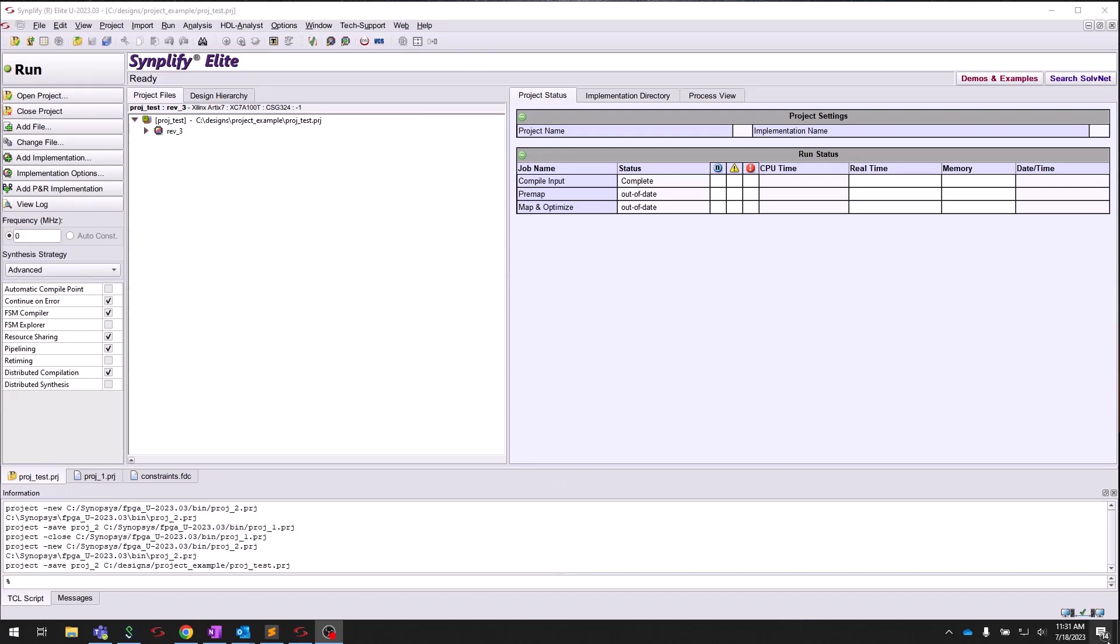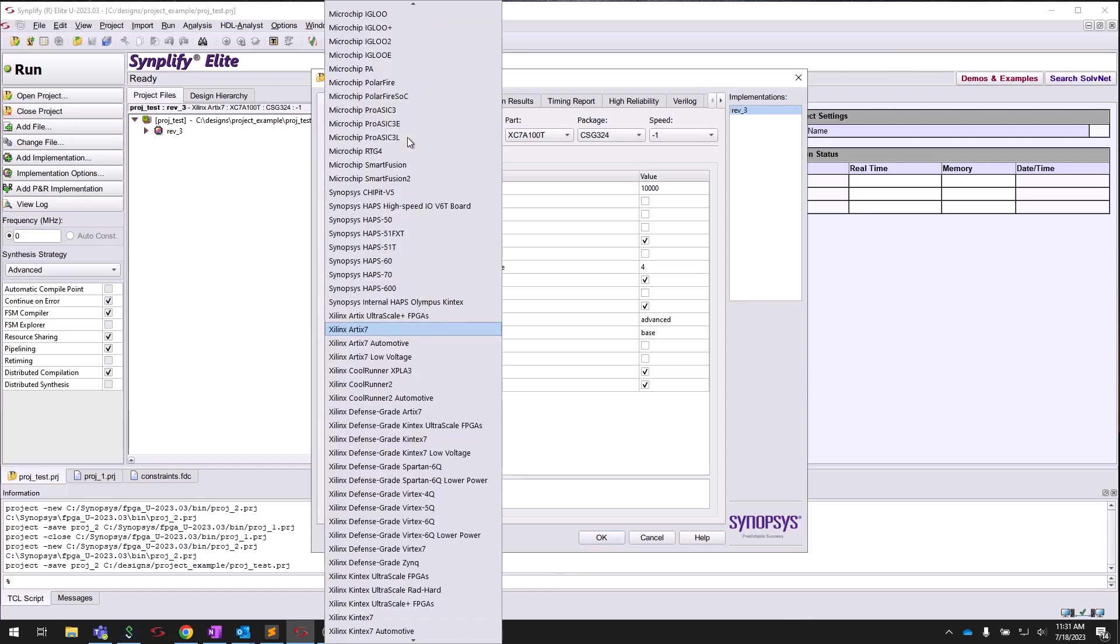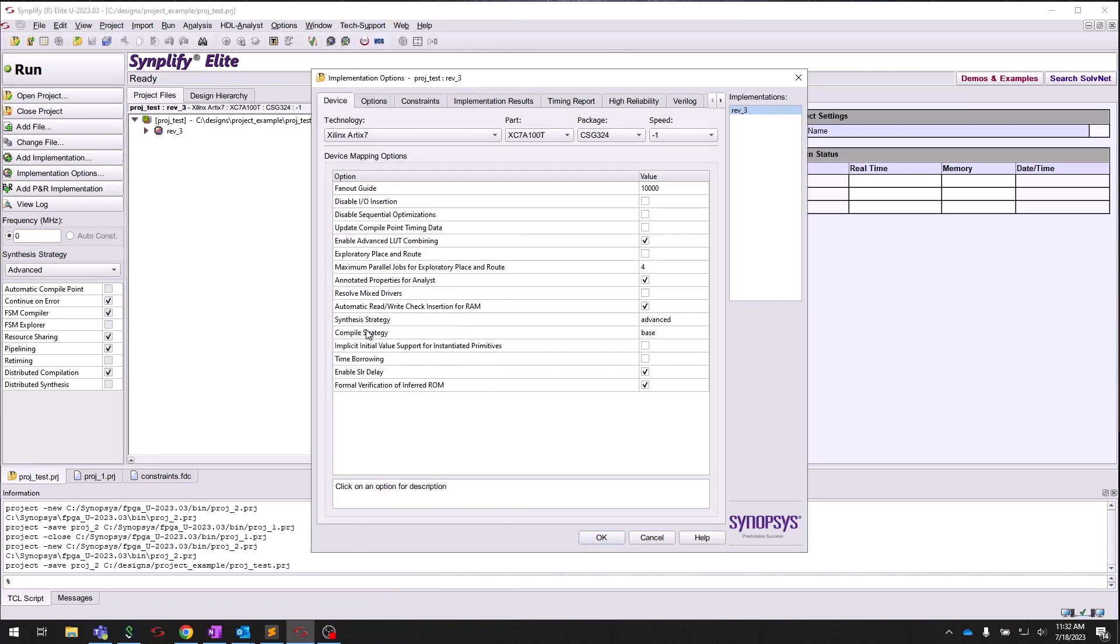Setting a target device is as simple as going to the left toolbar and clicking Implementation Options. Using the Technology drop-down, select your device. For this example, I will select the Xilinx Arctic 7. You can also choose the part, package, and speed grade for your target FPGA. Click OK.